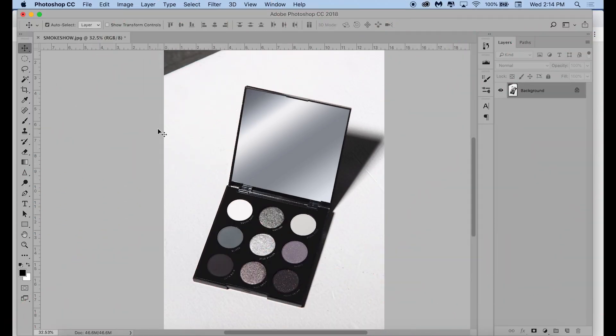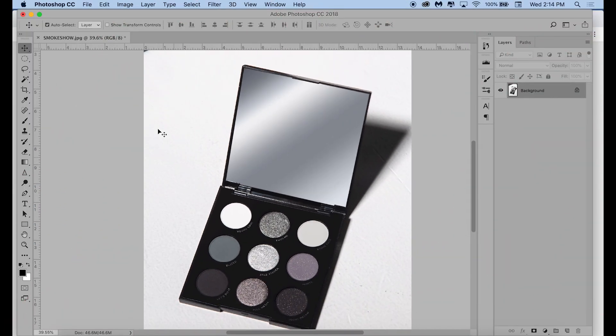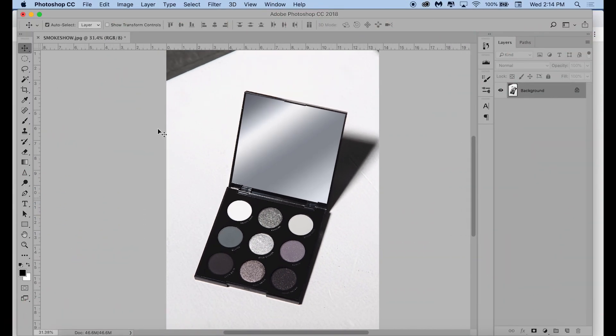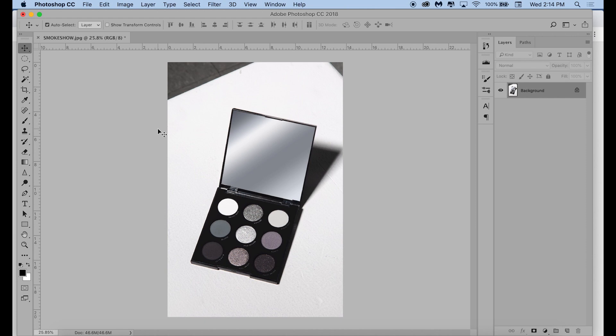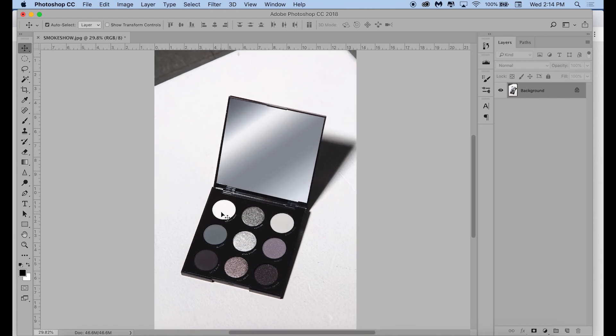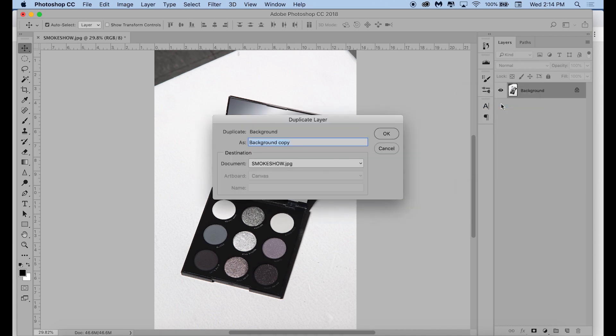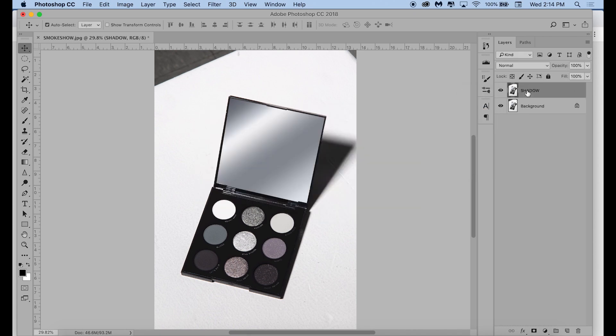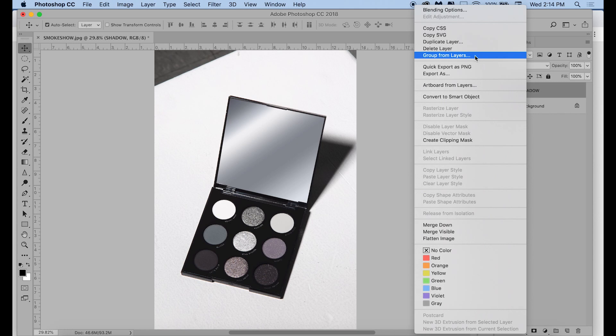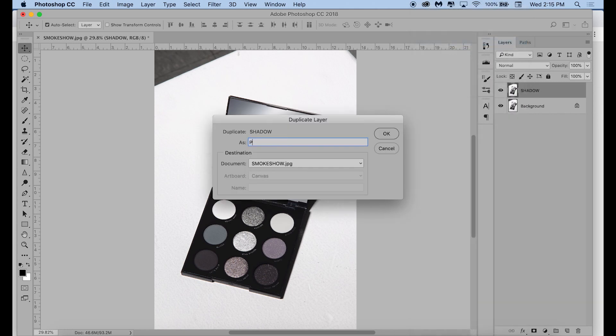So this is the image that we're starting out with, and yes, you can expect a video actually using this palette sometime soon. As you can see, the background is not perfect, the white doesn't take up the whole frame, and the actual surface is textured and a little bit dirty, so we're going to fix all of that. I'm starting out by duplicating the background layer twice. I'm naming the bottom layer shadow and the top layer palette.